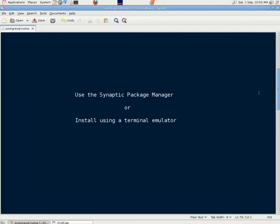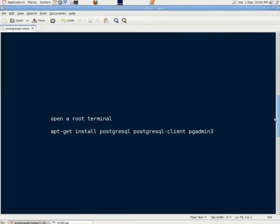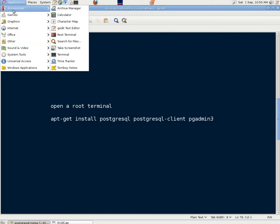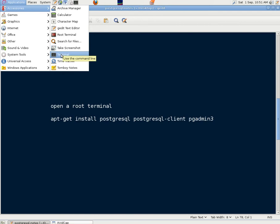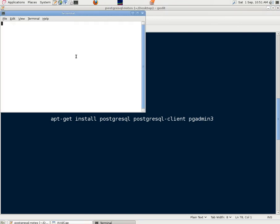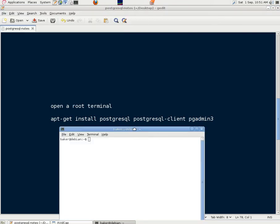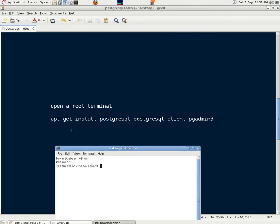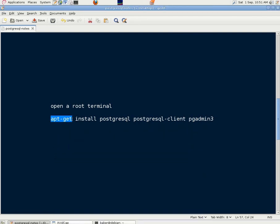To do that we need to open a root terminal and then put some commands in. If we go to Applications, Accessories, we could use a root terminal from there but we'll just use an ordinary terminal, login as root with SU and then the root password. Now in the Debian guide to PostgreSQL it says you can install it by apt-get install, spaces between the words of course,